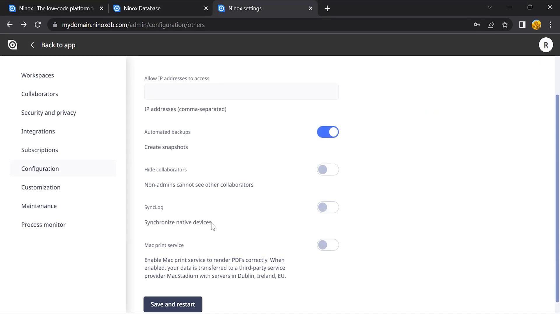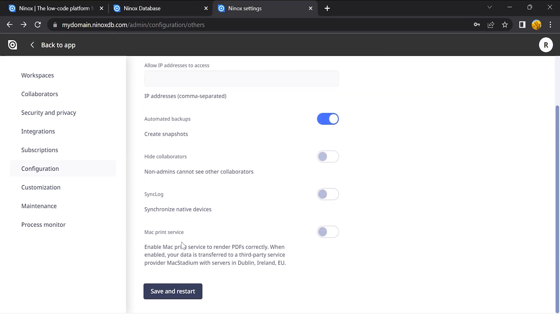With the sync log, if enabled, databases on your native device will be synced with the server whenever they are online. As standard, it is set as disabled.